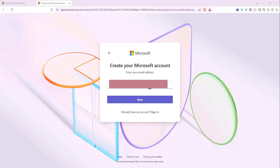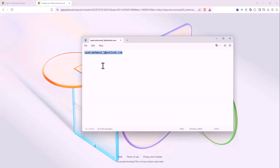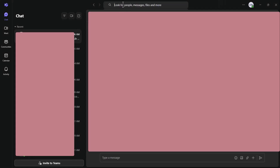Your supervisor's MS Teams ID is usually shared via announcements, the project file, and sometimes email. For example, if the supervisor's name is Saad Mahmoud and the MS Teams ID is Saad.Mahmoud_1@Outlook.com, then use the search box and copy-paste the ID.